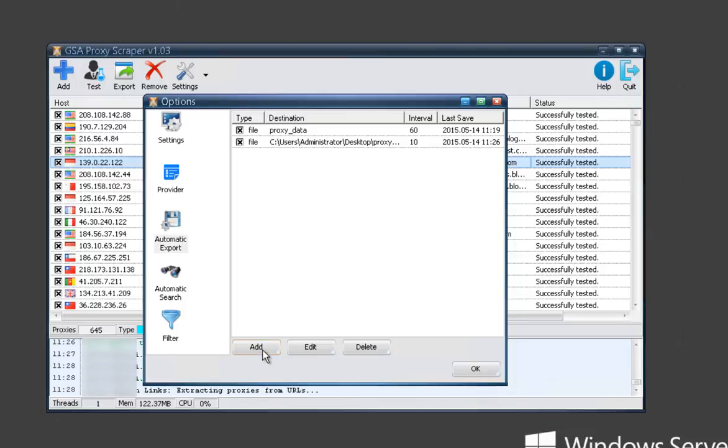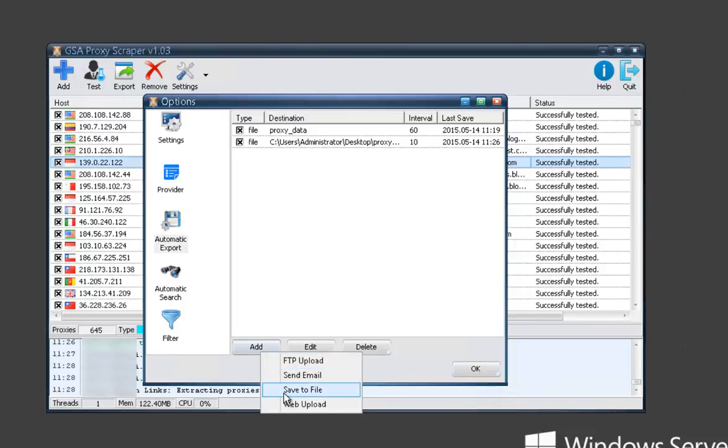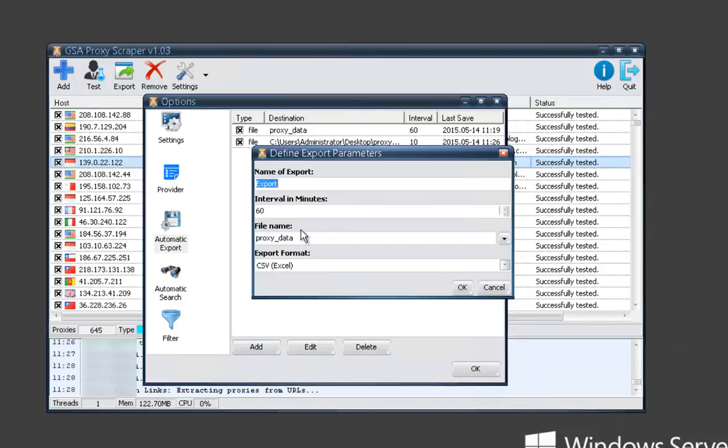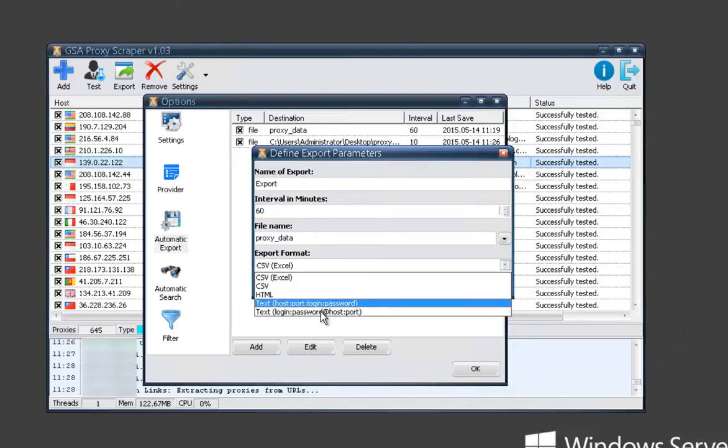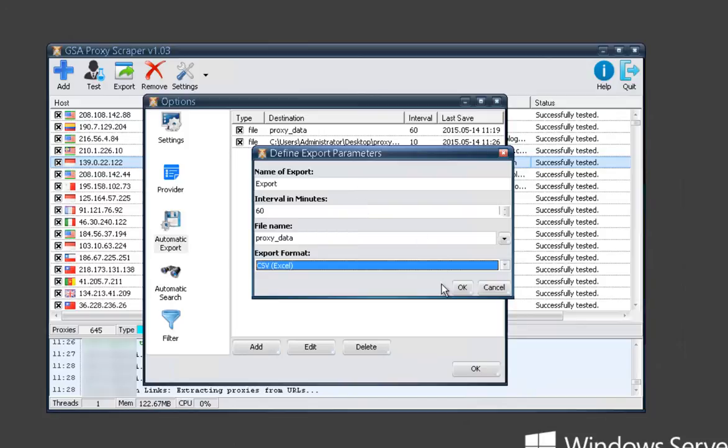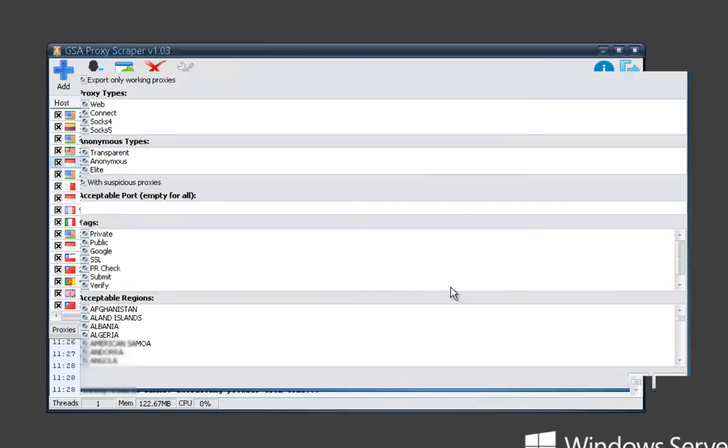I'll go ahead and show what the filter form looks like real quick. So if we were to save the file, you can choose the interval and then you've got your formats, file name, and then if we go here, there's even more filtering options.